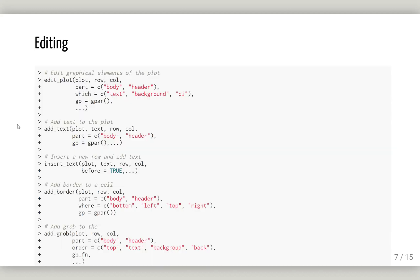There are some post-editing functions. One is edit_plot. You can use this to edit the text or background of confidence intervals and graphical parameters. You can even add text or insert text to a specific cell. You can also add borders to a specific cell or add graphs to the plot.